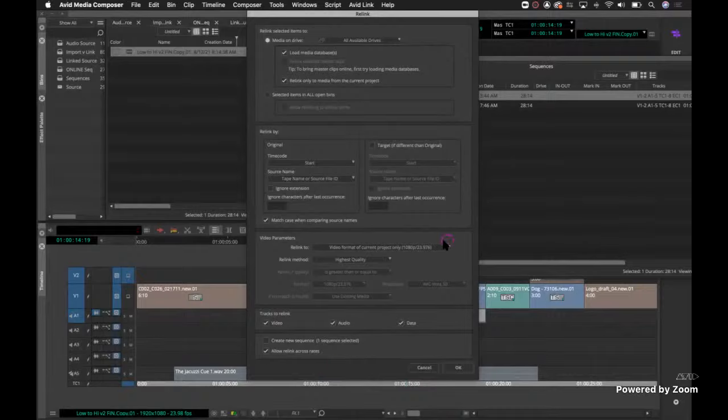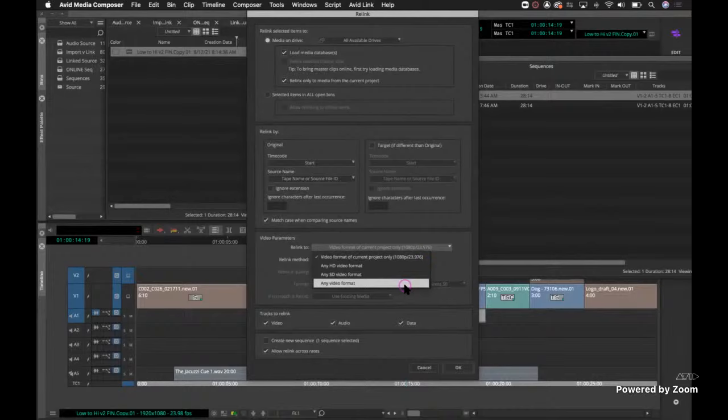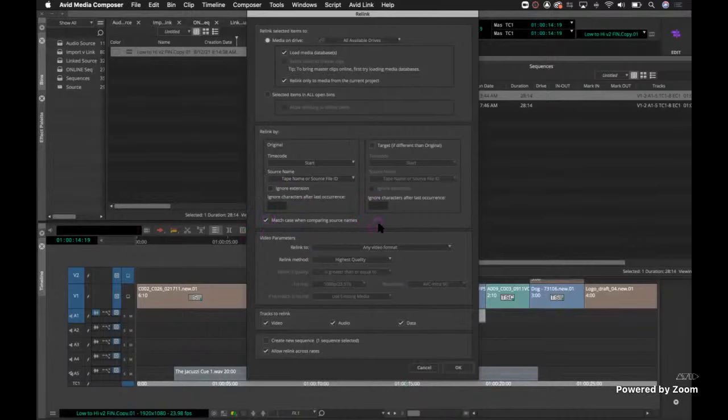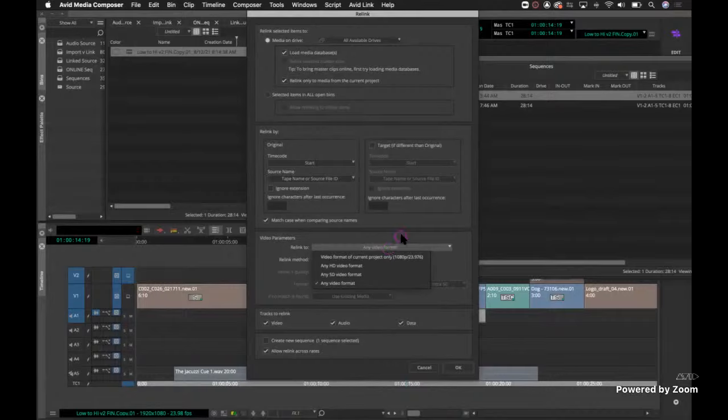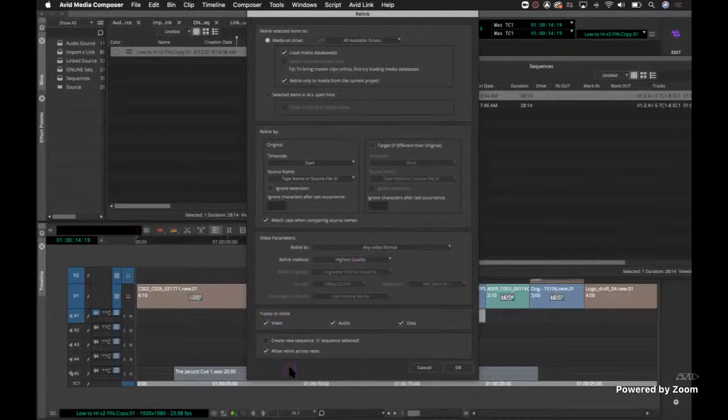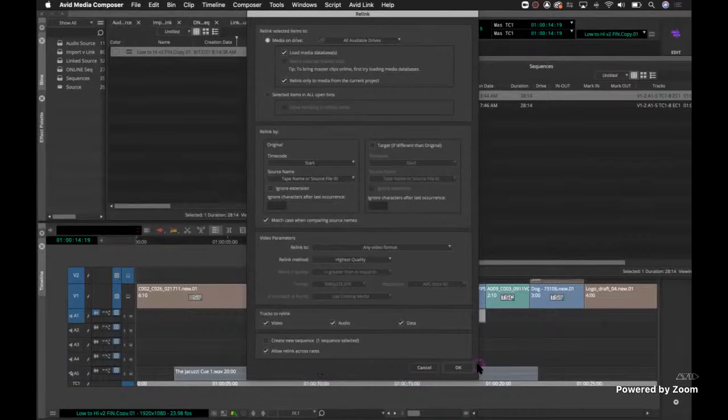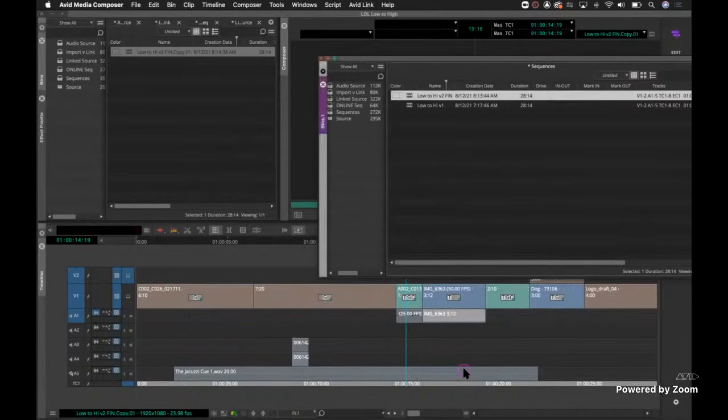I already created my new sequence. I don't really need another copy and I'm going to relink across frame rates. Otherwise that can be an issue. I don't want this format cause not all my footage is 24 P. So I want to make sure I go to any for video format. So the keys with that is I tend to leave match case when comparing source names, it ups my chances for success. I relink to any video format because the formats are some is red, some is iPhone, some stock footage and then highest quality that should push to the linked footage and then linking across rates. I highly recommend making your copy of your sequence. Then I'm going to click okay.